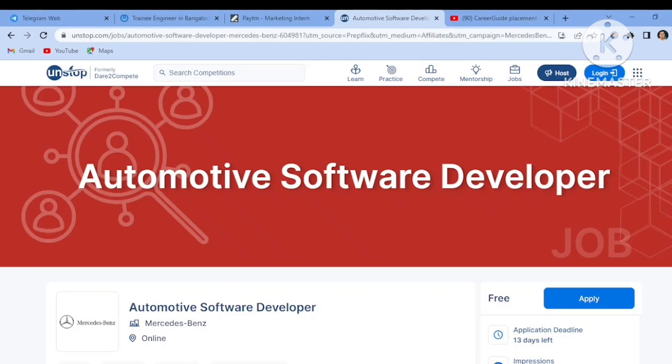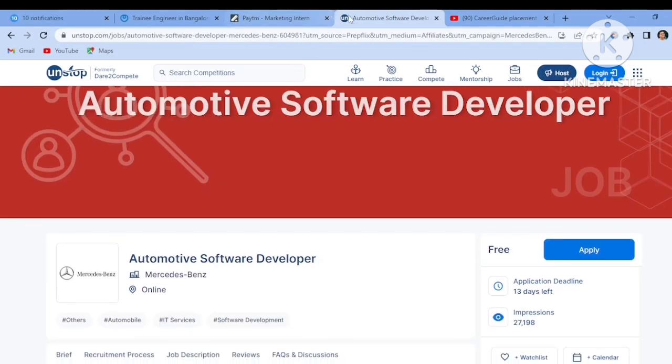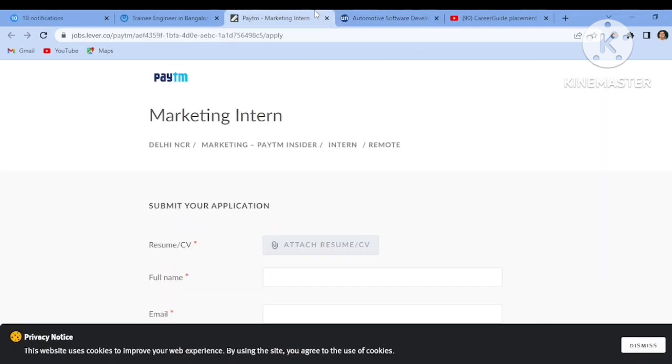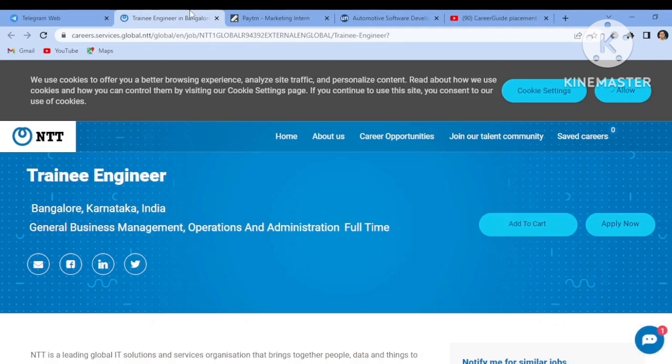Hello guys, welcome back to my channel Career Guide Placement Solution. Today I'll be discussing three job openings that are coming up recently: Automotive Software Developer from Mercedes-Benz, from Paytm, as well as from NTT. I will discuss every single detail of all these three job openings, like who all can apply to this job role and what is the eligibility criteria.